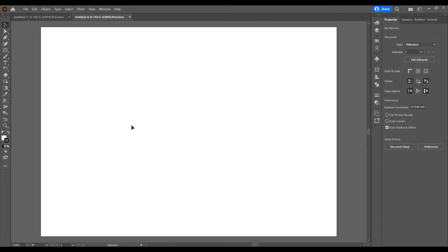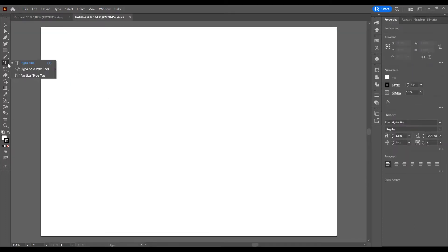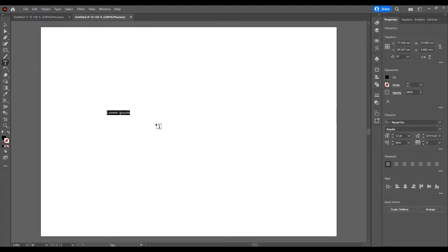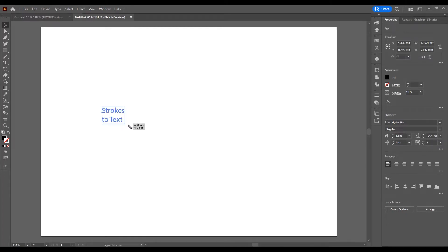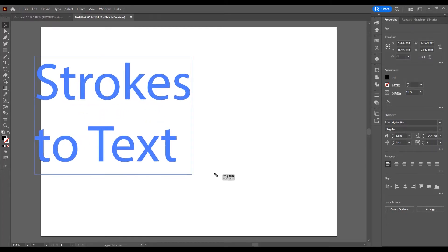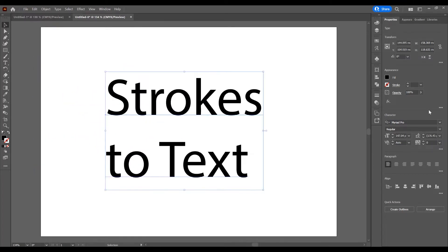Now I want to add text. On the left side, click on the Type Tool and type 'Strokes to Text.' Press Shift and Alt to increase the size proportionally from the center.